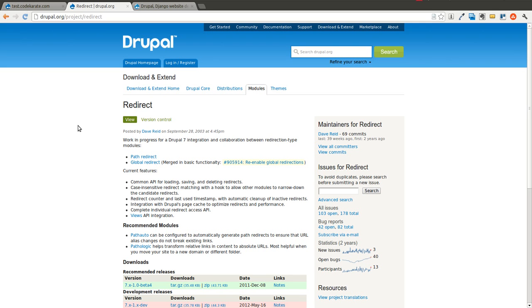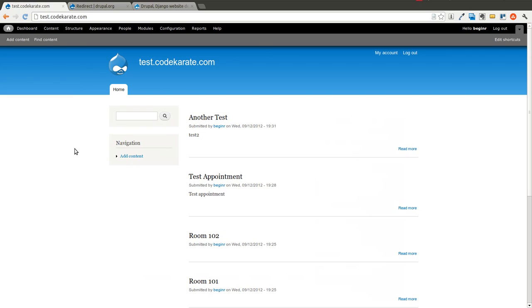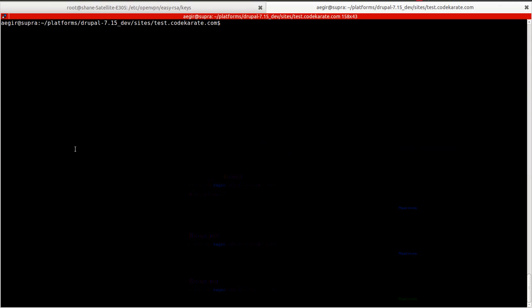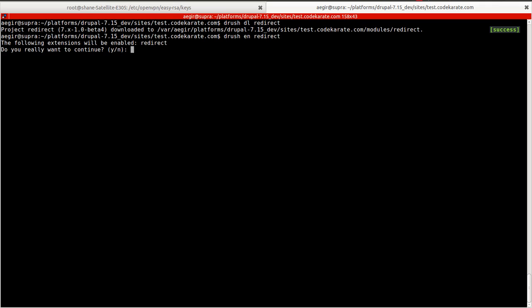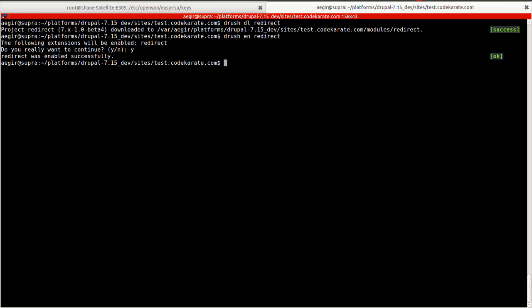So the first thing we're going to do is we have our test site here. I'm going to download the redirect module. Now that is downloaded, we'll go ahead and enable it. If you're in Drupal 6, it was called path redirect, but in Drupal 7, it's just the redirect module.